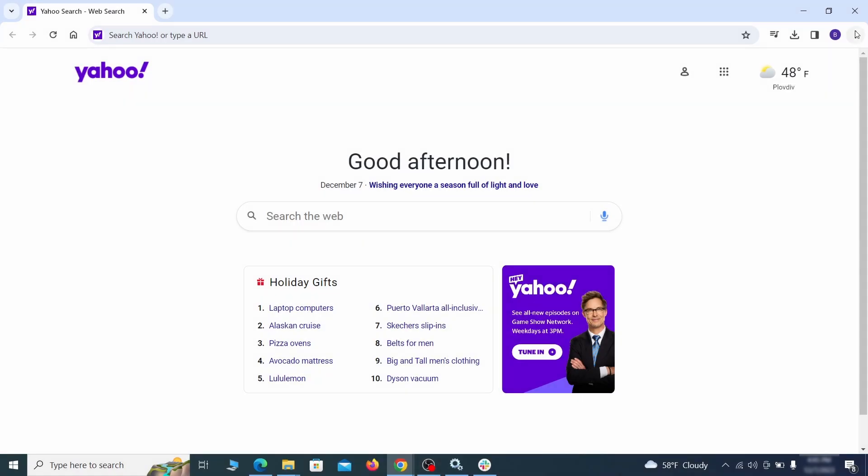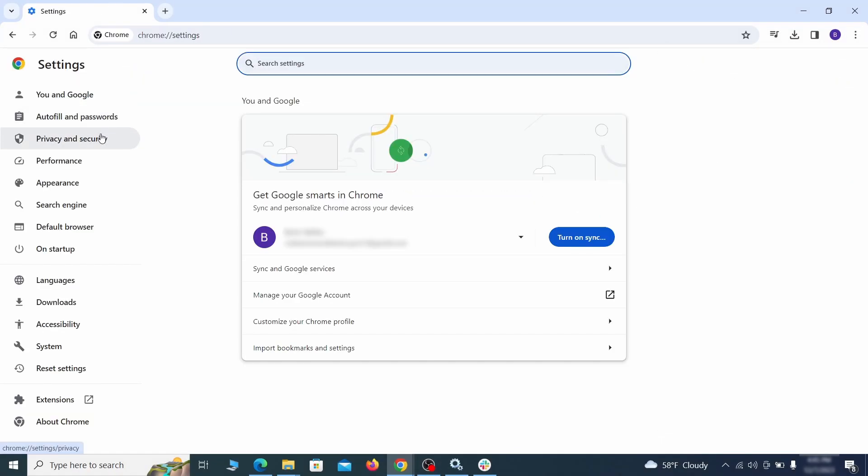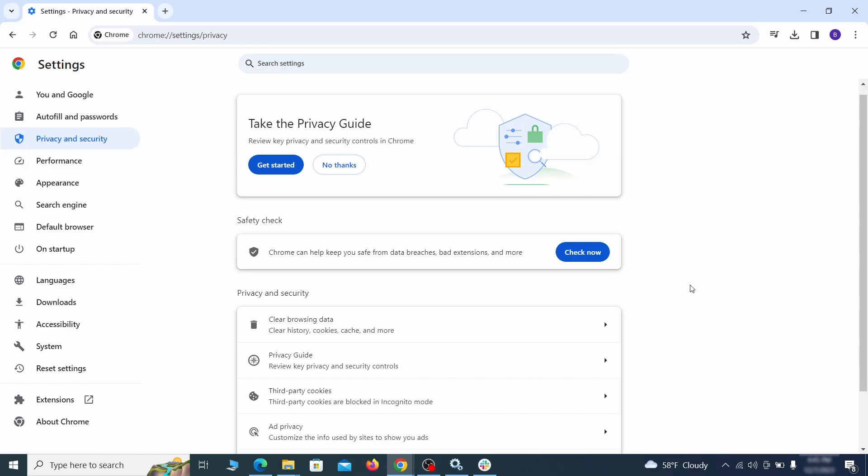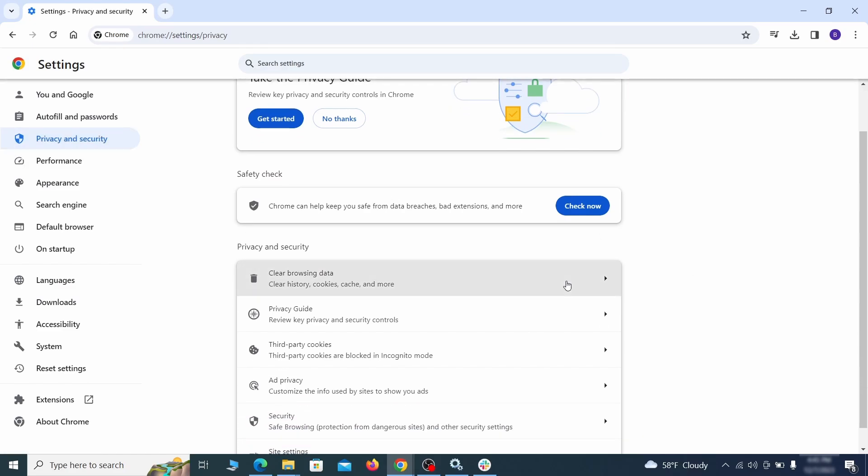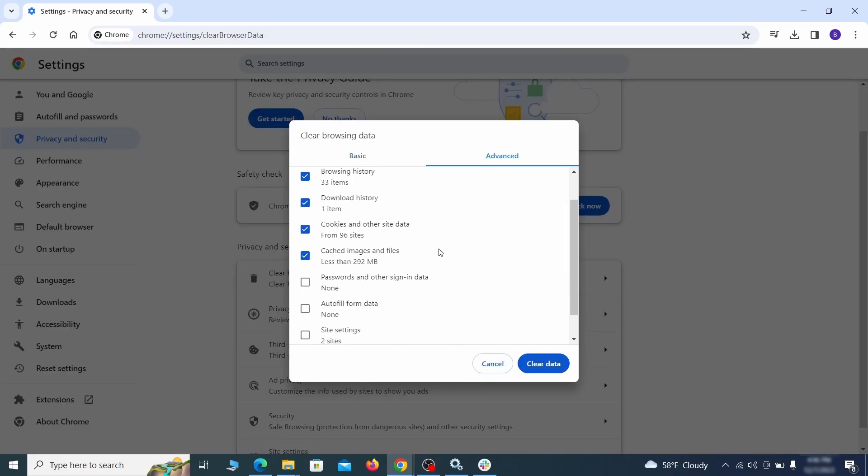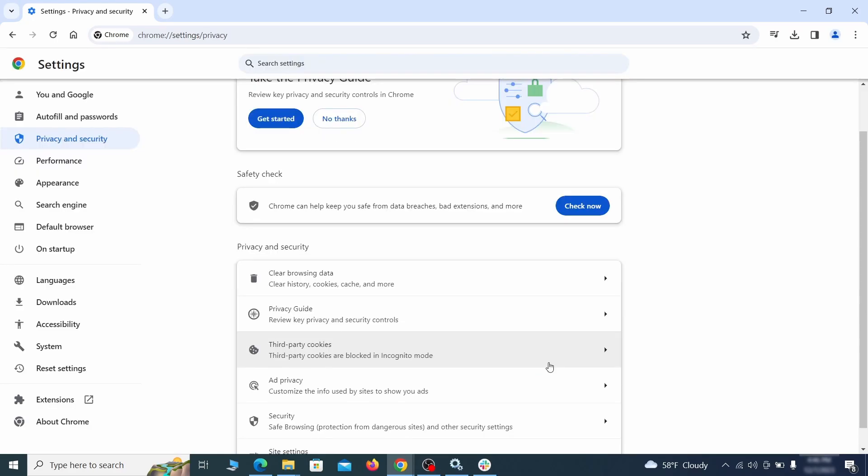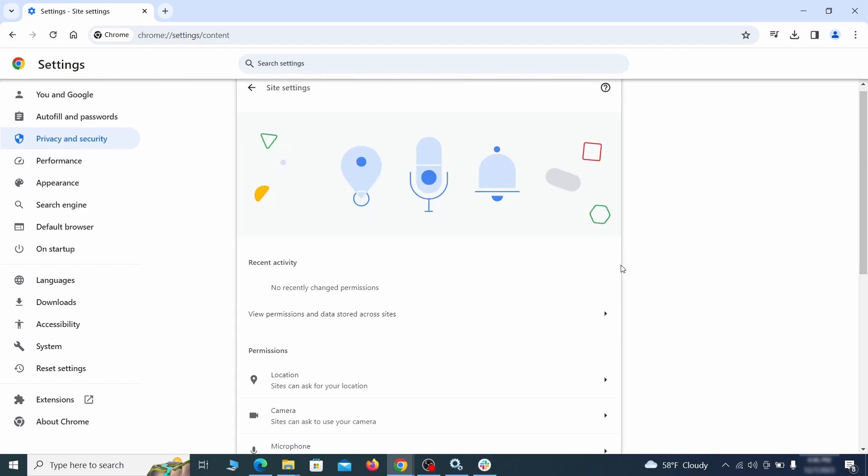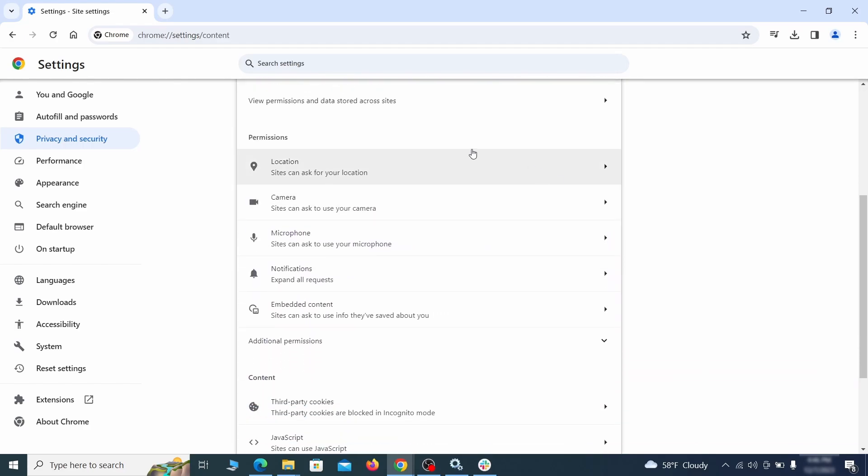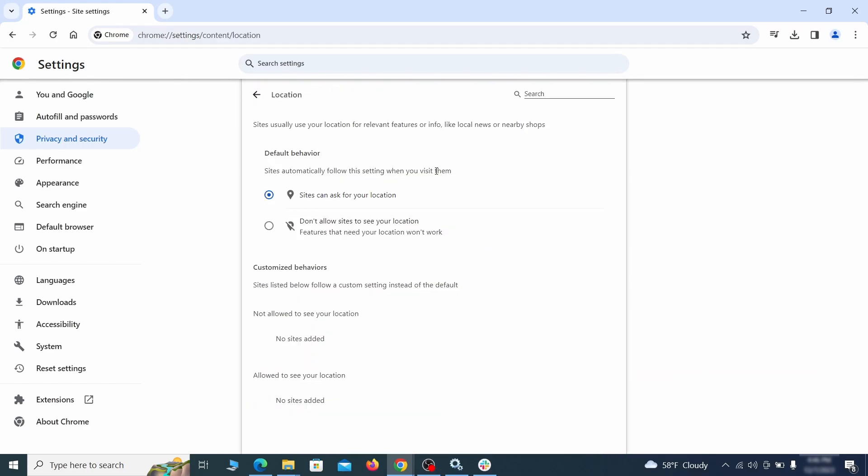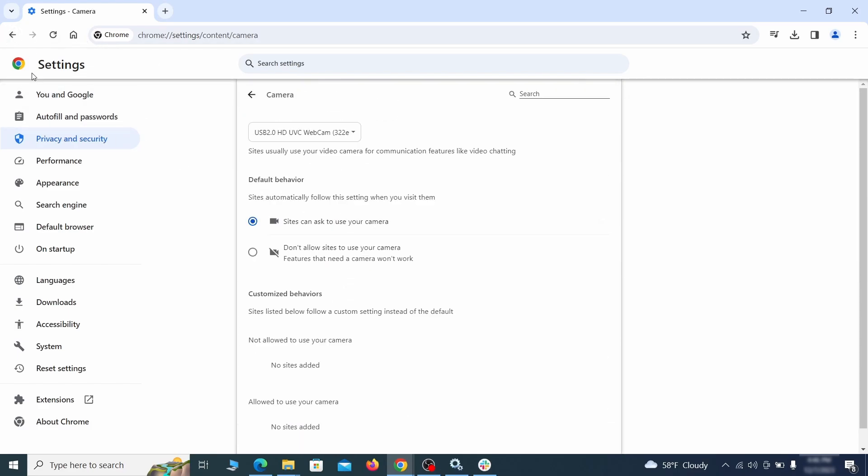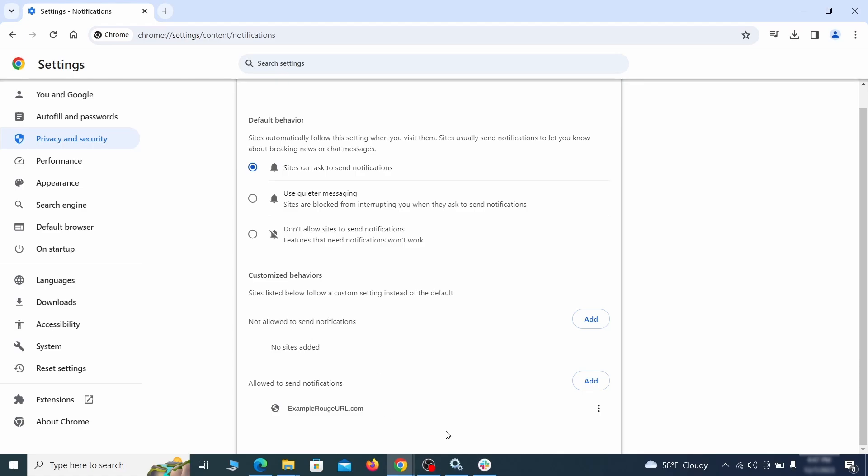Click the three dots menu and go to settings. Open privacy and security from the left and click on clear browser data. Make sure you're on the advanced tab and check everything except passwords and other sign-in data and click the clear data button. Also, scroll down to site settings and one by one check each permissions and content category for sites that you don't trust. If you find any unknown or untrusted sites listed in any of those sections, click the three dots next to their entries and click remove.